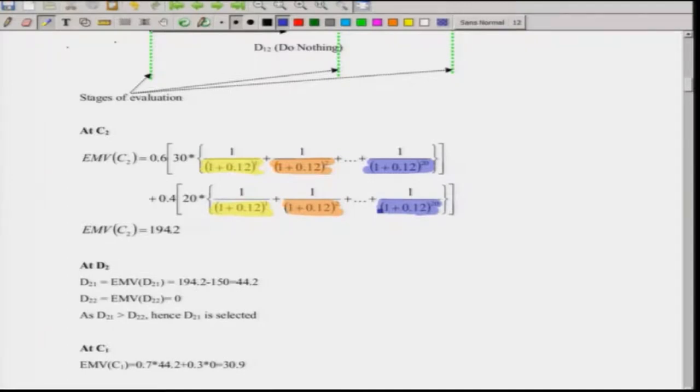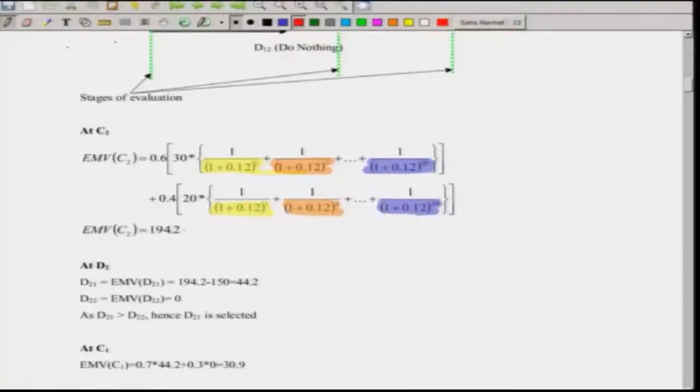This is exactly the same concept which we used to rank decisions in utility theory. You can use other methods also. The net value comes out to be 194.